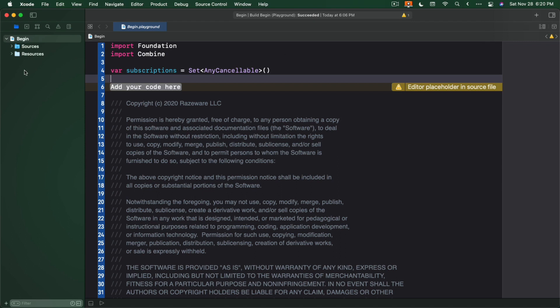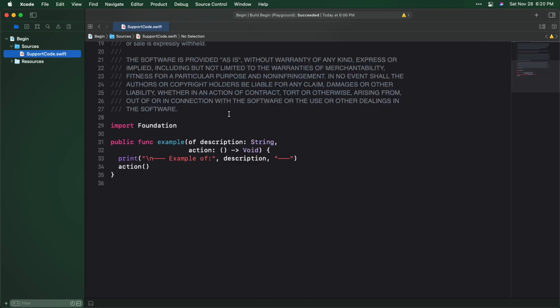Open Sources in the Project Navigator and select SupportCode.swift. It contains a helper function, ExampleOf. You'll use this function to wrap each example you'll code throughout this course. Okay, back to the main Playground page.